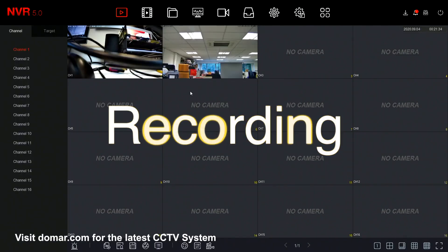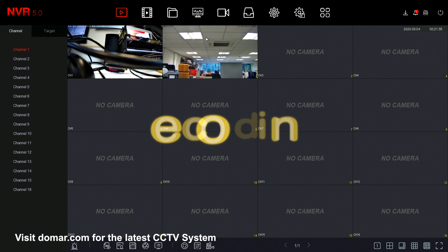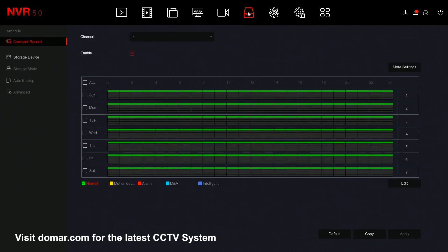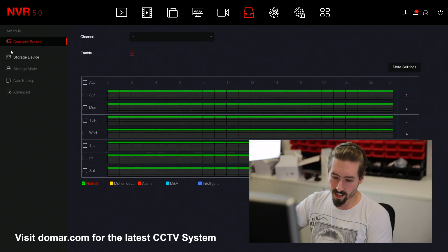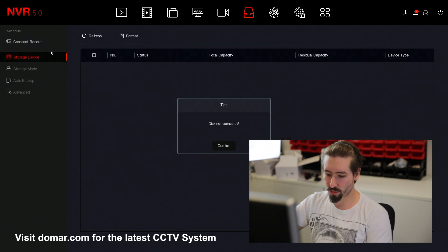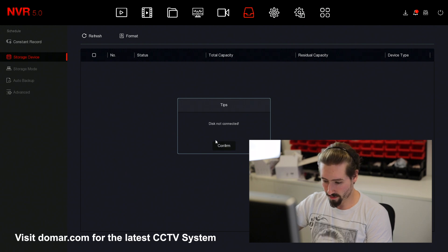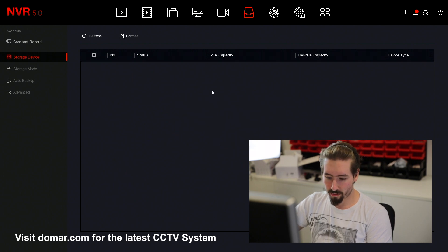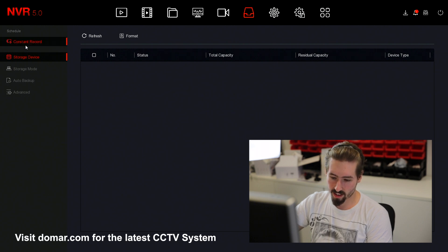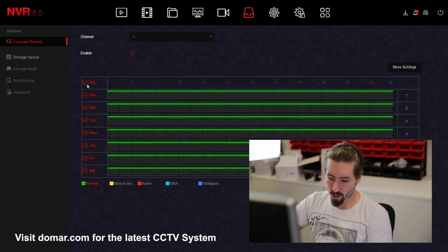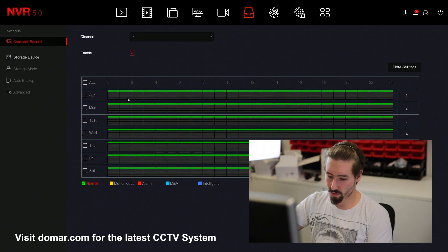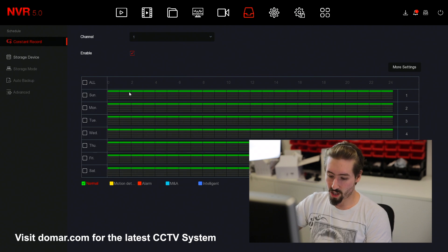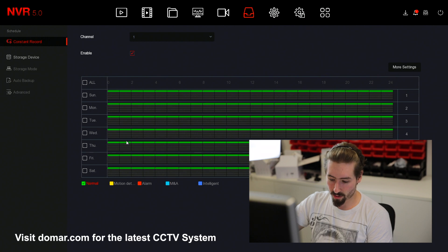Here we're going to look at the recording and storage. This can be found under the menu and then you can go storage. Here you'll see the options for your recording and also for your storage. At the moment we don't have our hard drive connected, but when you do have one, it will tell you the total capacity and the visual capacity. You also have the options for constant record, which is the default setting. When you get your recorder, it will be on 24 hours recording.